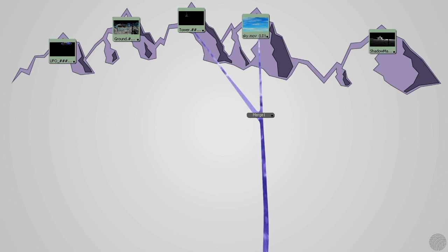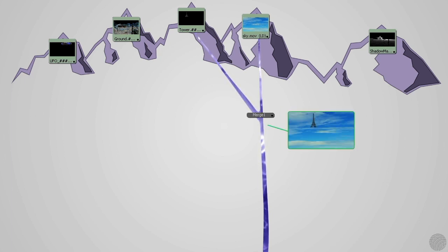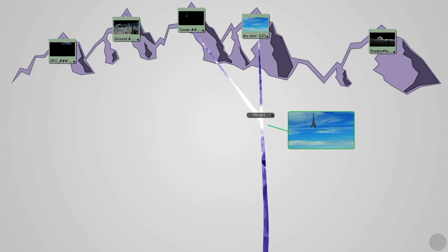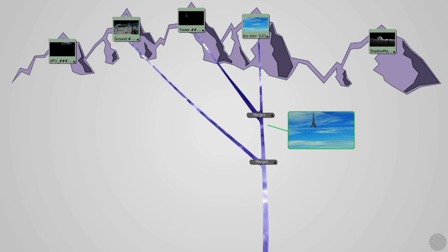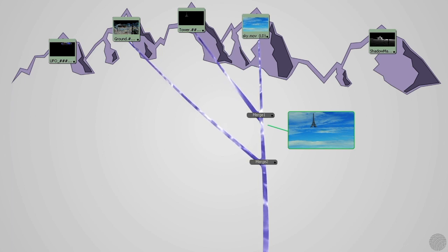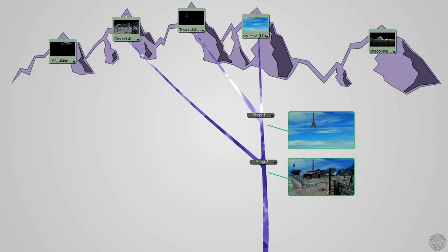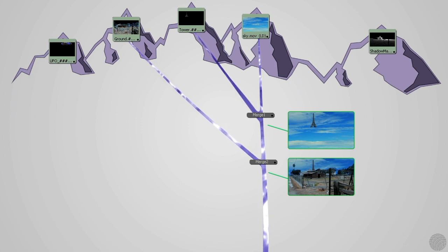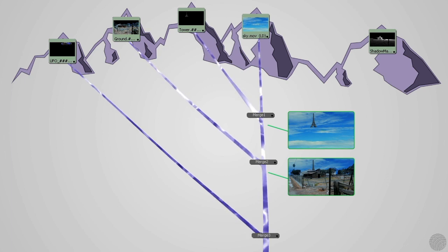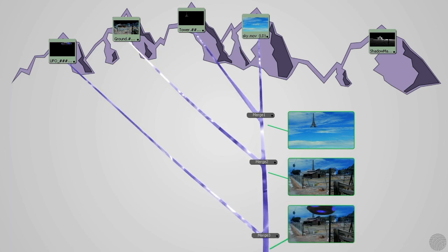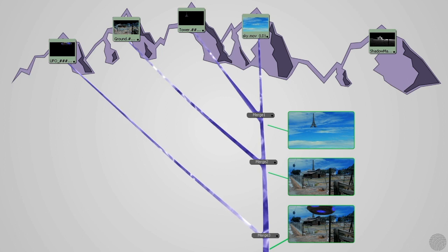So we have a single stream flowing out of Merge 1. Along comes the ground clip. The ground clip and the stream flowing out of Merge 1 now flow into Merge 2. What's the result? You guessed it. A new single stream flowing out of Merge 2 that's a combination of the ground clip stream and the Merge 1 stream. This happens one more time to combine the UFO stream at Merge 3. In a larger composite, this could happen dozens of times before we get to the bottom of the hill.